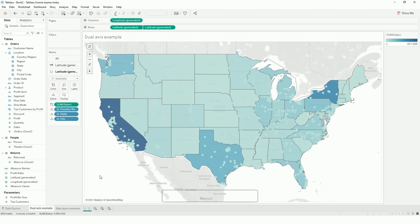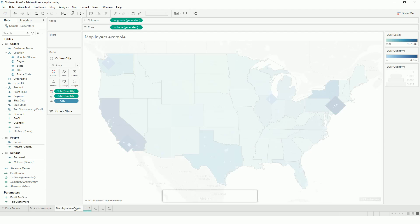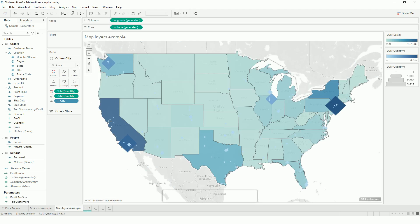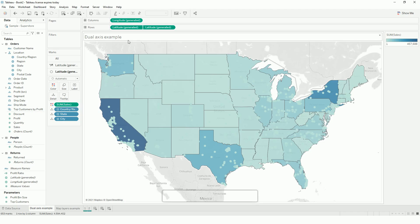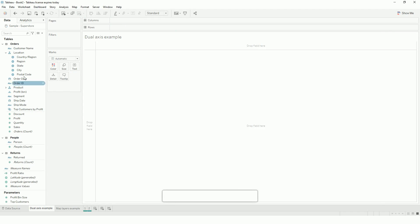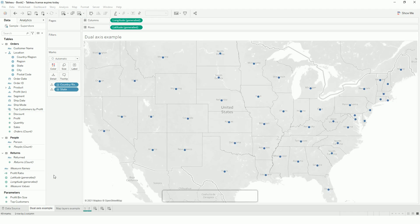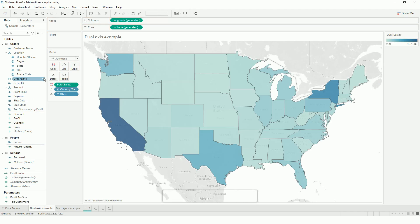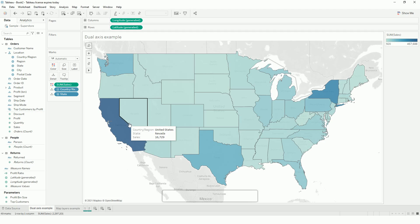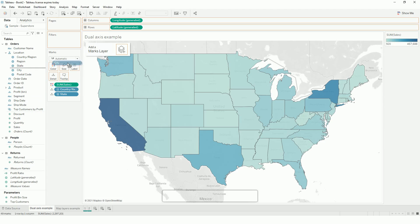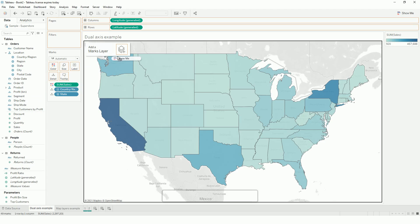Now with Tableau's new feature we can add as many layers as we want. Let me clear this out. First I will add state and drag sales to color. This is the base layer, showing which state has the highest sales. Then at the city level — you can see here this is a new layout where we can add layers to the map.